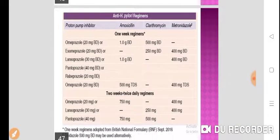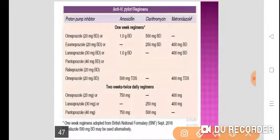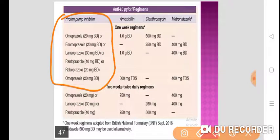You can use any proton pump inhibitor — there is a 1-week regimen and a 2-week regimen. In both regimens, you can use a PPI such as omeprazole, esomeprazole, lansoprazole, pantoprazole, or rabeprazole. Along with that, you use one of the anti-H. pylori antibiotics: amoxicillin, clarithromycin, metronidazole, or tinidazole. After that, use proton pump inhibitors for at least 6 weeks for faster ulcer healing.